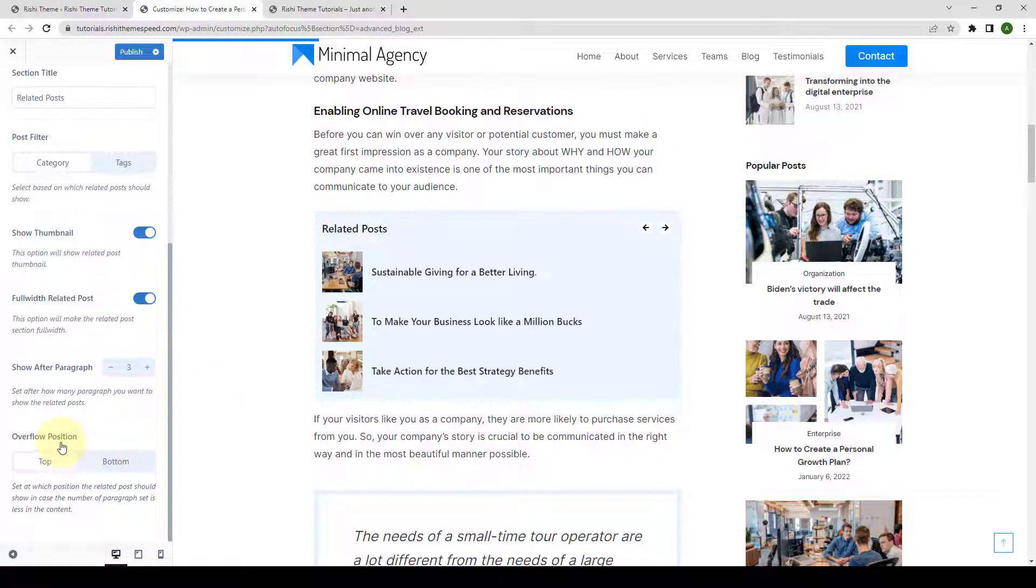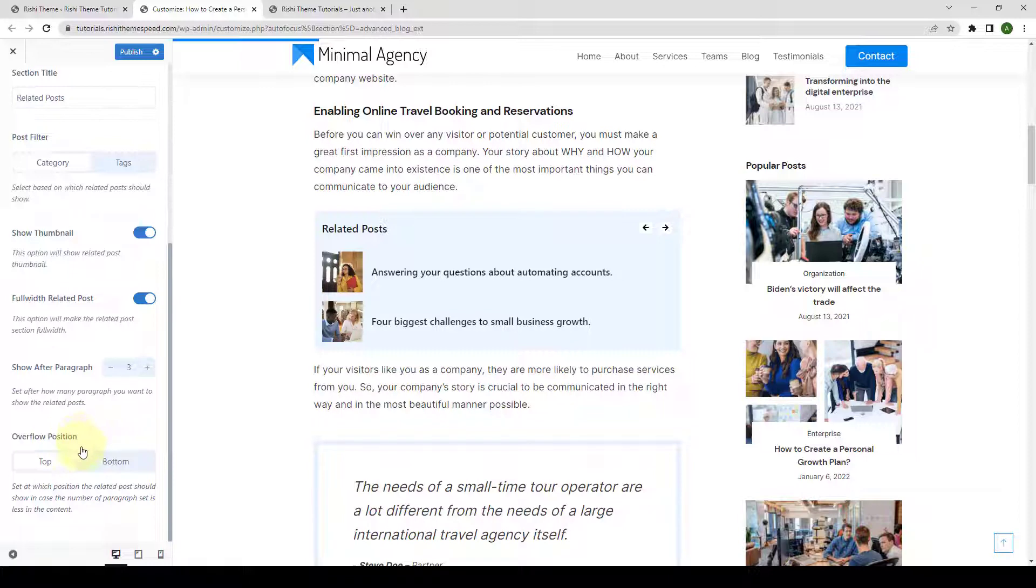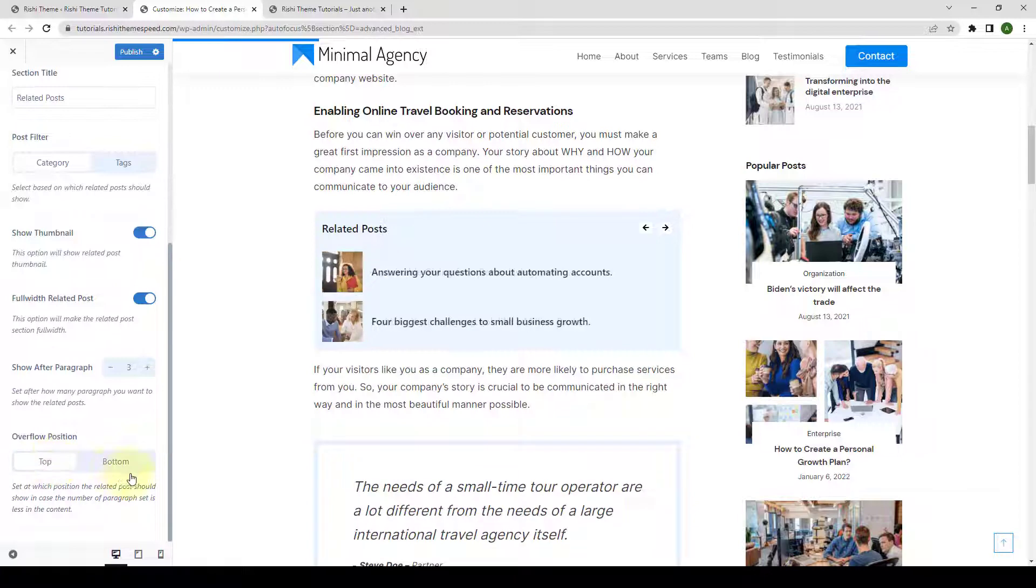Next, you can set at which position the related post should show in case the number of paragraph set is less than the content. You can set the position as top or bottom.